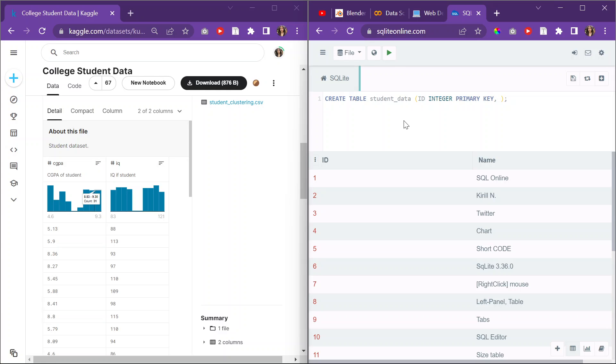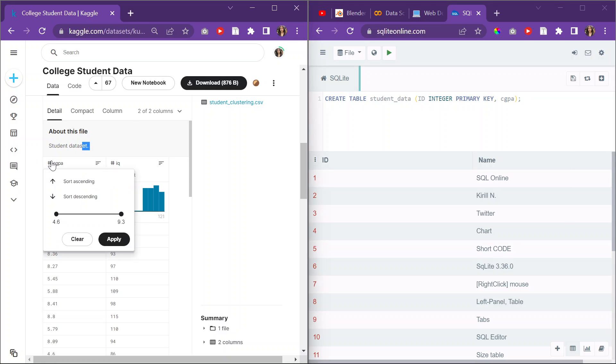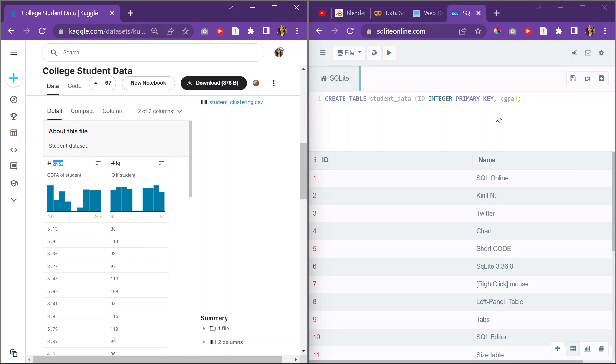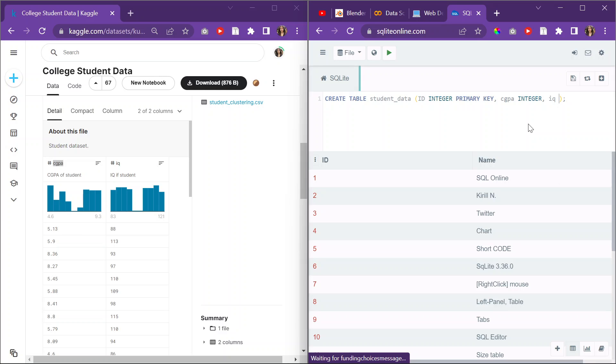Then the next thing is the CGPA, because it's the first column here in Kaggle. And then they're all data types integers. Why am I saying text? Integer. And then we have the IQ, which is the second column. Why do I keep writing text? And then it's integer.